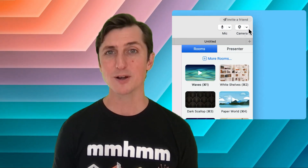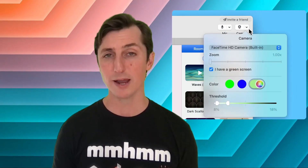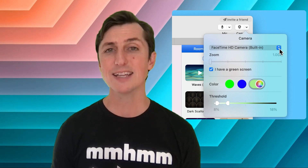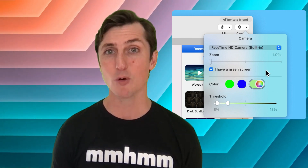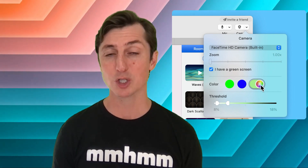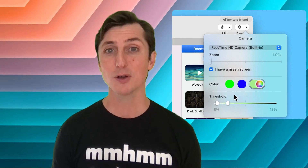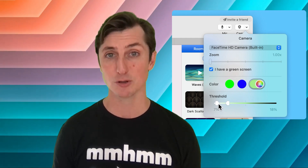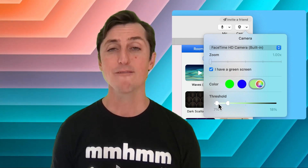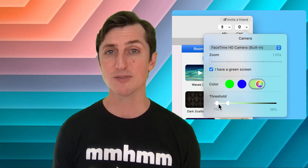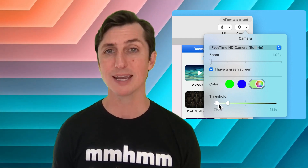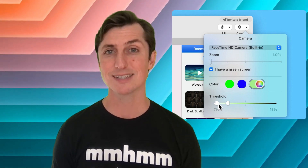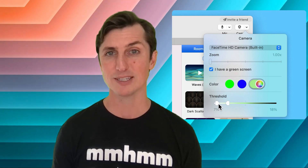As a reminder, in the top right of your mmhmm window, that's where you can find the settings for which camera to choose. Also to check off that you have a green screen and then adjust your thresholds. For the purposes of this video I'm going to be standing in front of the same green screen so you get a consistent background each time.